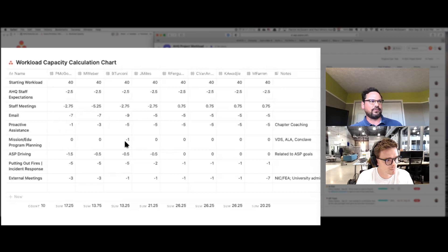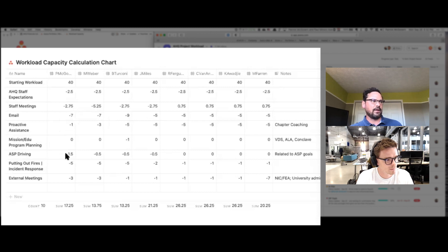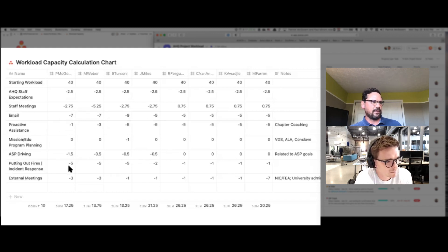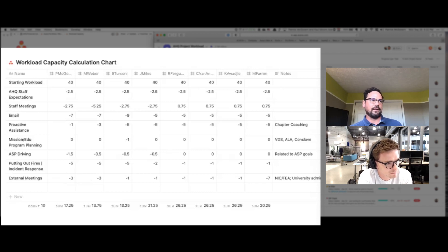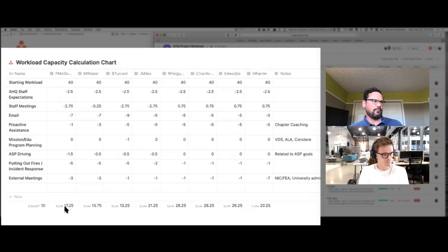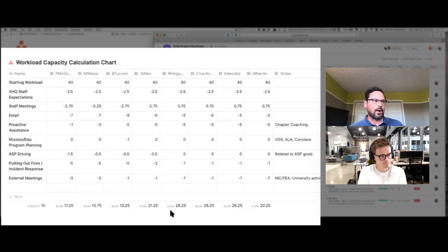And then we have mission driving or educational program planning. That one's kind of low just because on an average week we don't do a lot of that. And then strategic plan, that's Acacia strategic plan driving. So I've got more hours for myself there on a weekly basis and less for the other staff. Putting out fires and incidents and external meetings. So what we did with all of that and created a sum here at the bottom. So for each staff member, this is me right here, we got the total of workload capacity that we actually have available to move on projects, move things forward.